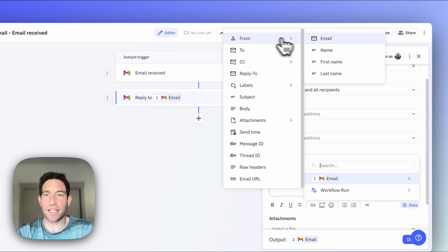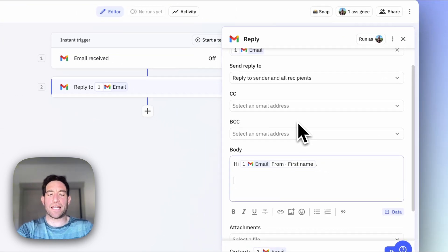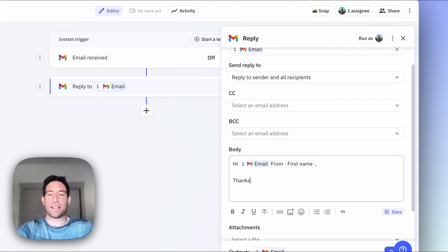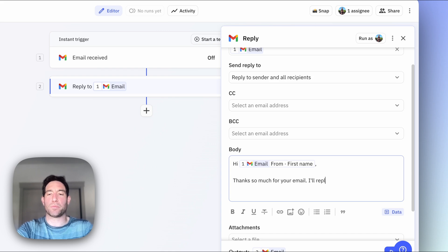In this case, I want to get the first name of the sender. And then I can say something like, thanks so much for your email. I'll reply soon.